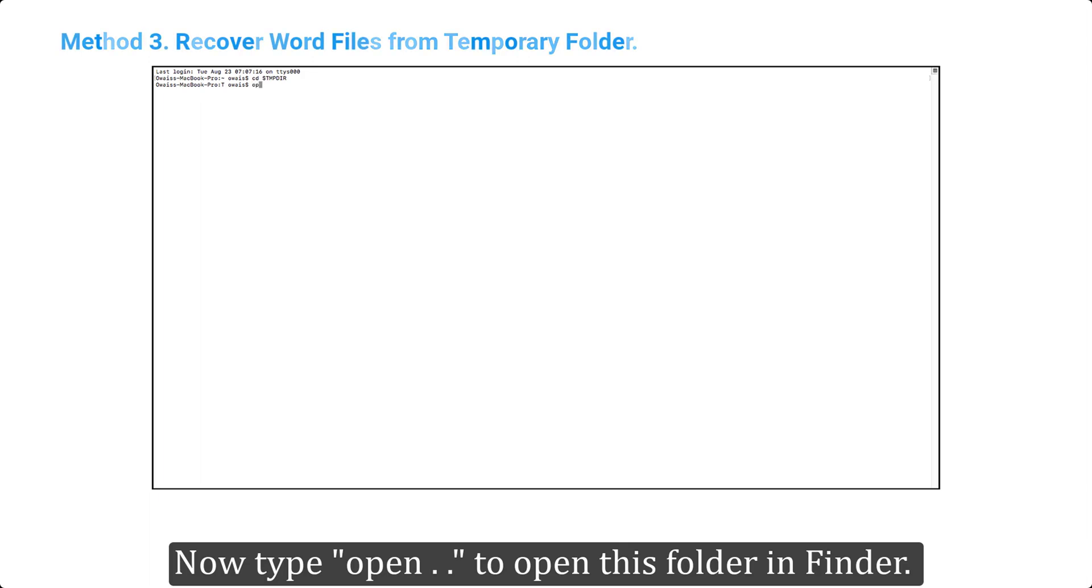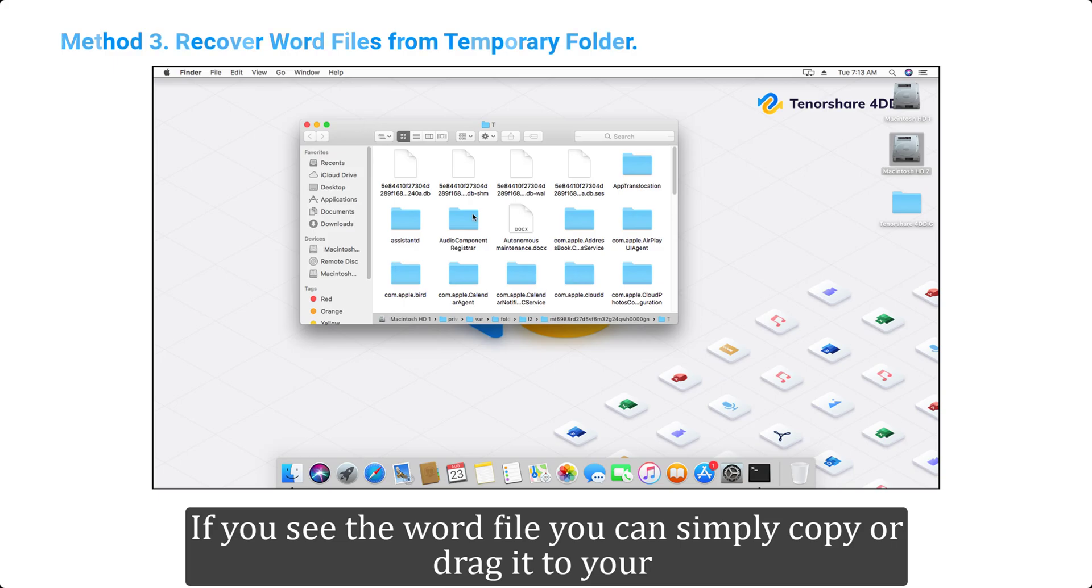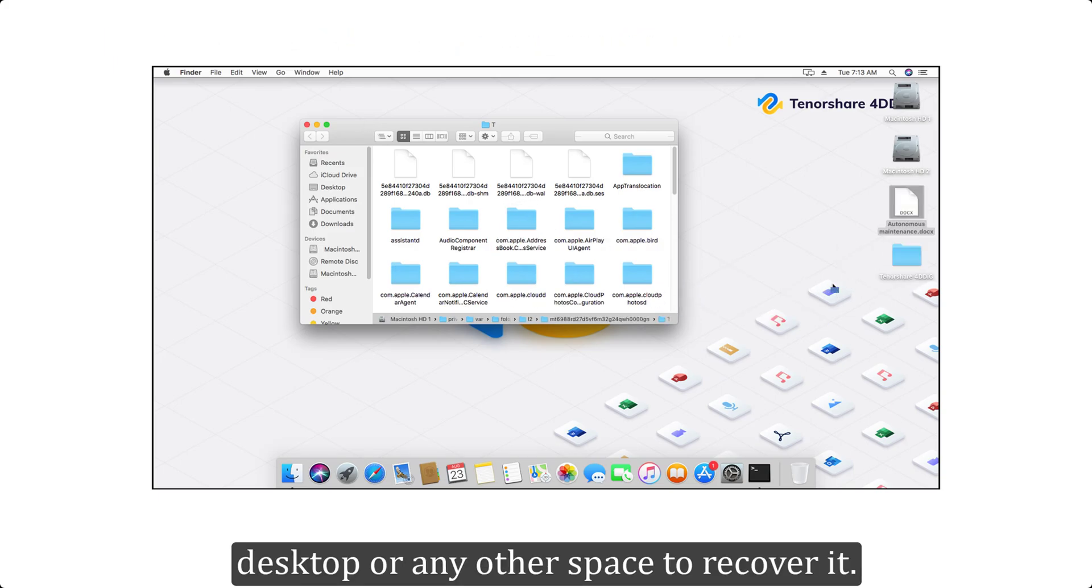Now type, open dot dot, to open this folder in Finder. If you see the Word file you can simply copy or drag it to your desktop or any other space to recover it.